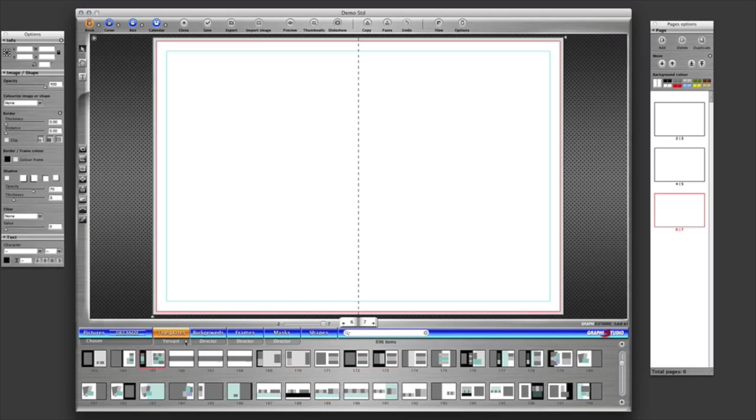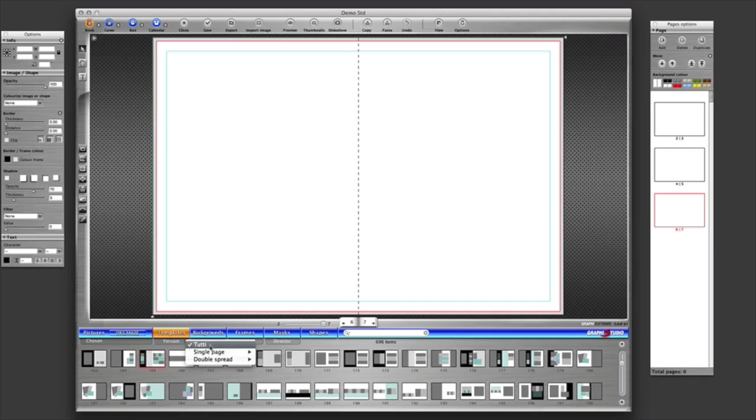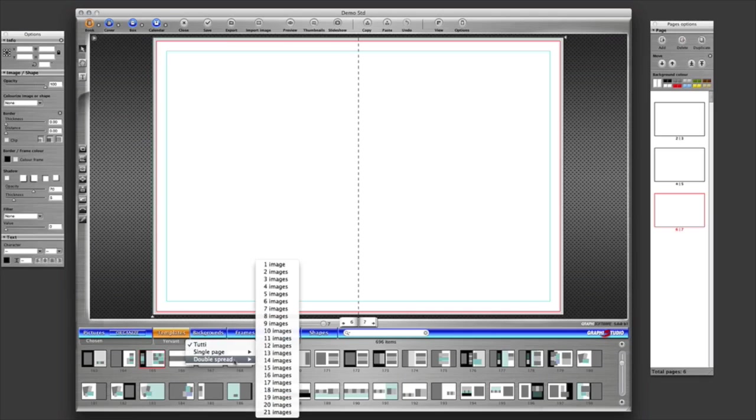We can search now by clicking on this little pop-out menu by the tab that says Juvant, and this is true of all our templates by the way. 2T is Italian for all, single page and double page spreads. So with a double page spread, how many images do I want on that double page? So it really does narrow it down.